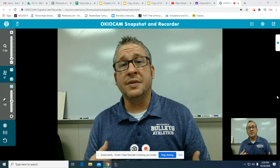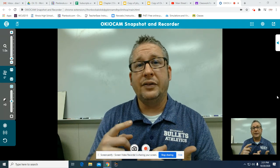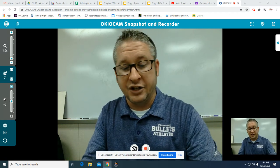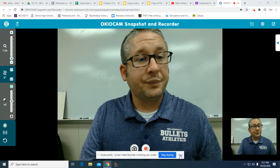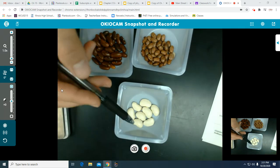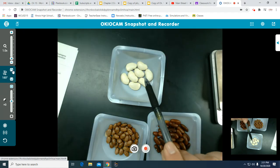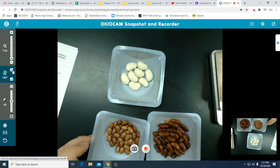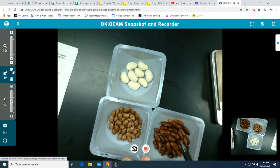So the premise of this lab is we've discovered a new element called the beanbag element, and it has three isotopes — three variations of the same element. We have this isotope represented by navy beans, this isotope represented by pinto beans, and this isotope represented by kidney beans.